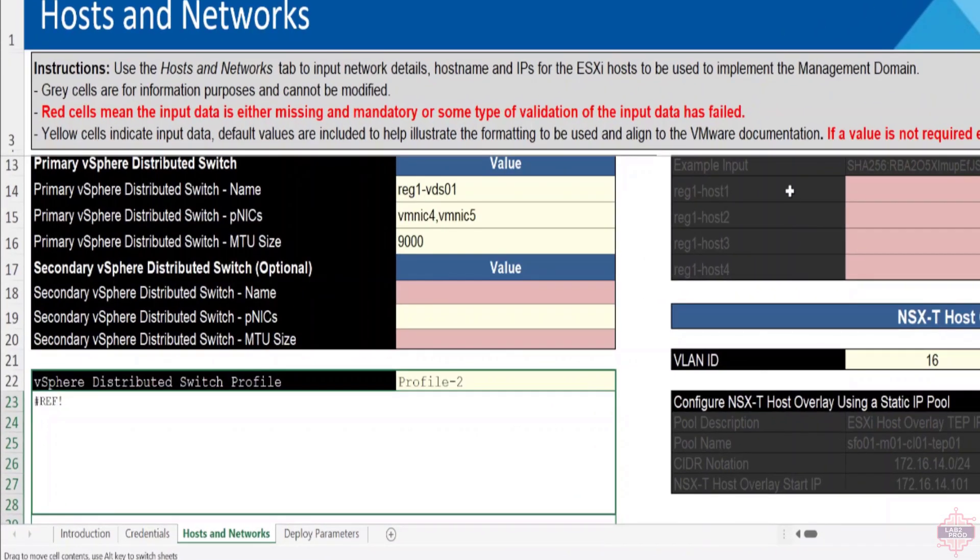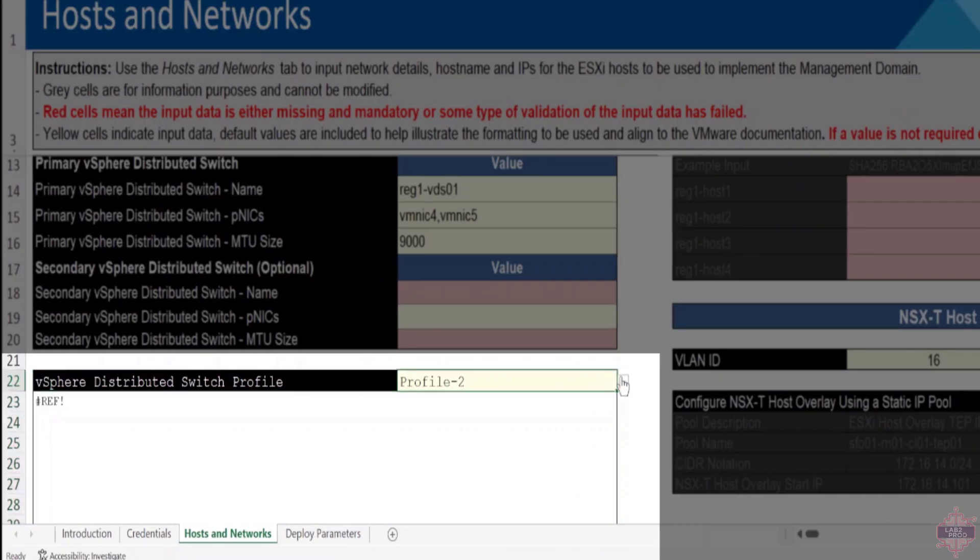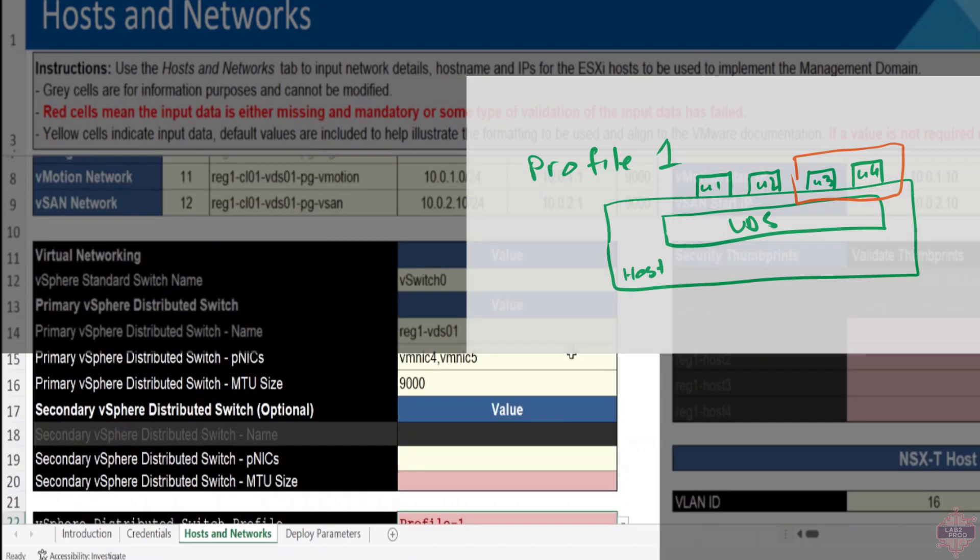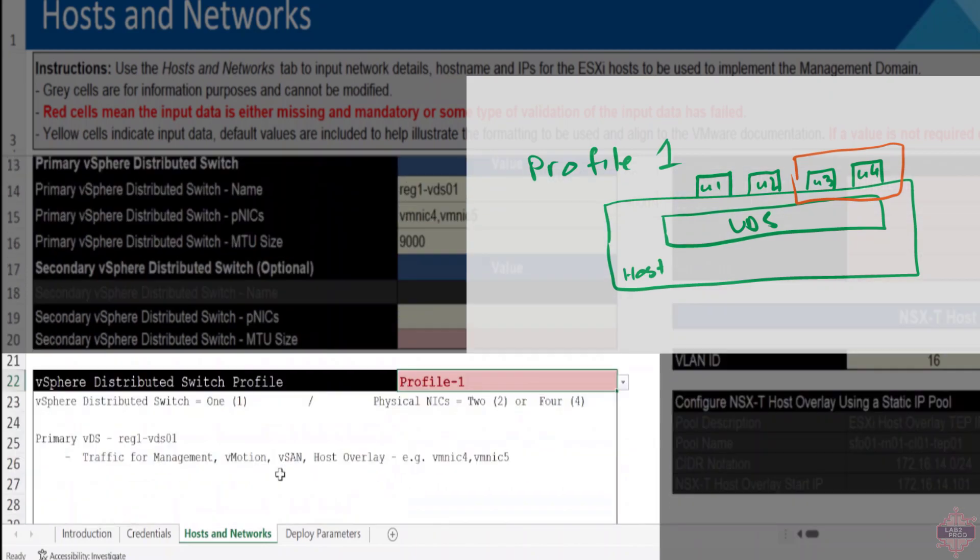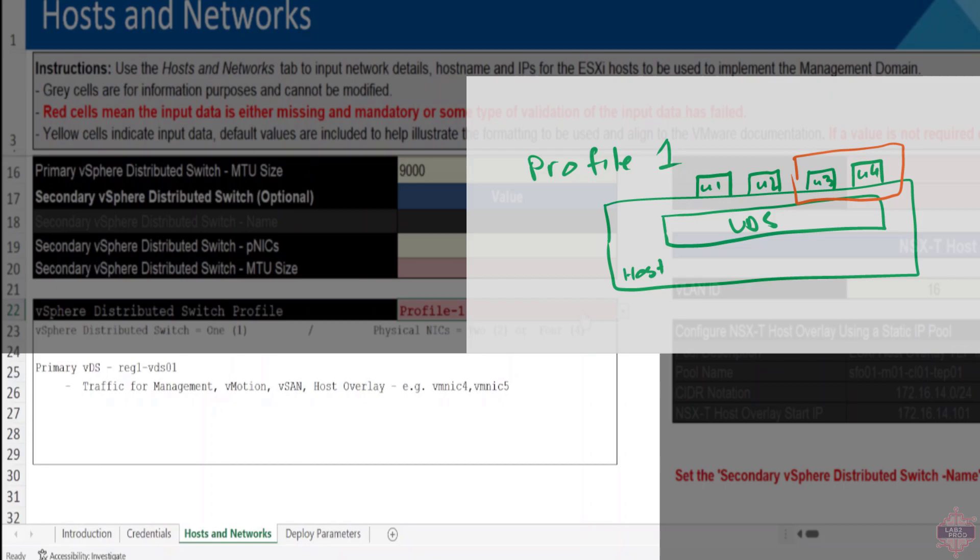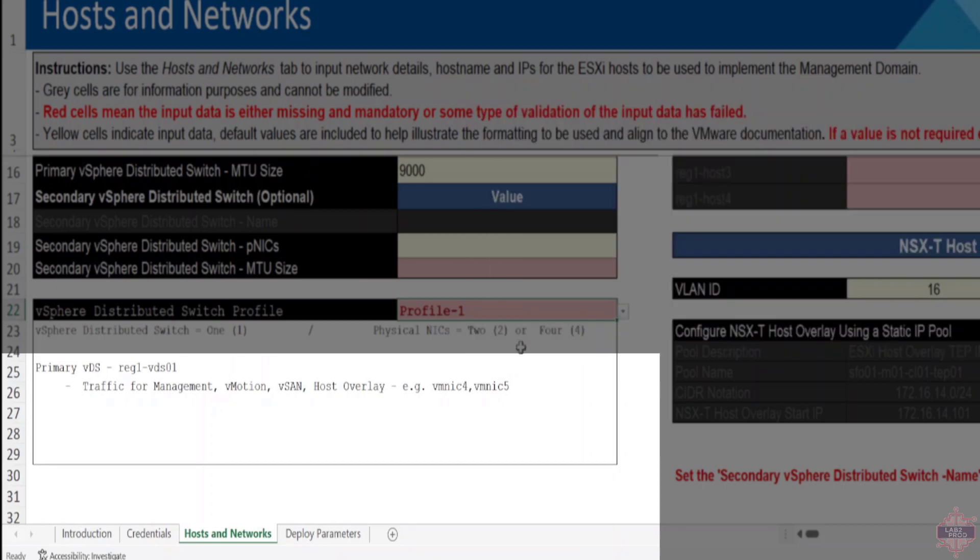Profiles, for example, you've got three VDS profiles that you can choose from. The first one is simply put just a single VDS. It will actually tell you here what each one does. Profile 1 is a single VDS with between two or four pNICs and then all traffic sits on this: the vSAN, vMotion, management, host overlay, and so forth. That will all be on a single VDS. Now at some point if you ever wanted to split those or some functionalities between different pNICs, there are certain profiles you can choose from.